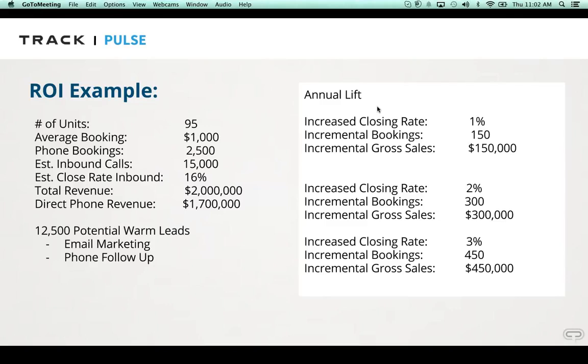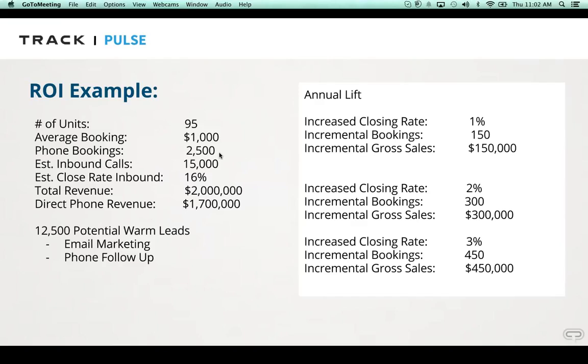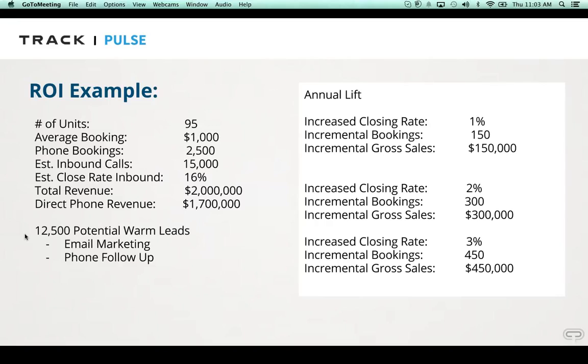We'll just use this for round numbers. An average $1,000 booking, 95 unit company, on average, they might take around 2,500 phone reservations a year. That's if maybe they're doing somewhere in the area of 50 to 60 or 70% of their bookings over the phone. And good companies will close a significant portion, maybe 20 to 30%. Even if a company takes 15,000 calls and books 2,500 of those, there's still 12,500 people or availability calls that were qualified enough to pick up the phone, call the property, interested in checking availability, make a reservation potentially.